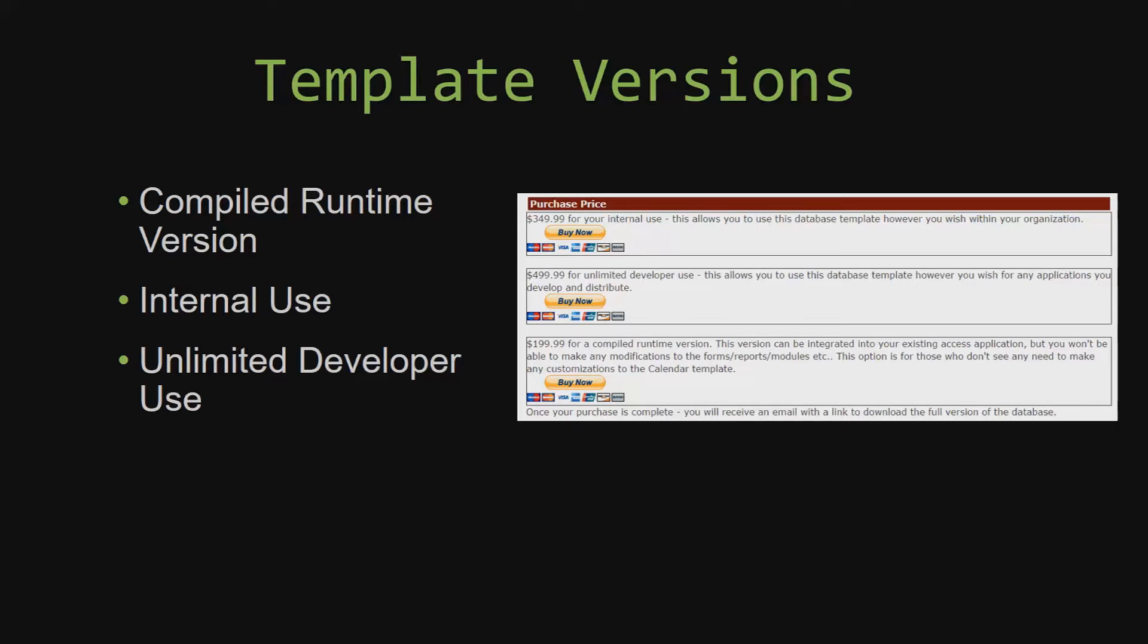Our compiled runtime version is a run as is version without the paid full version of Microsoft Access using the free access runtime from Microsoft. It can be integrated into your existing Access application, but you would not be able to make any modifications to the forms, the reports, the modules, etc. This option is more for those of you who do not see any need to make any customizations to the template.